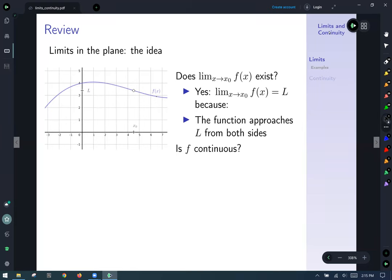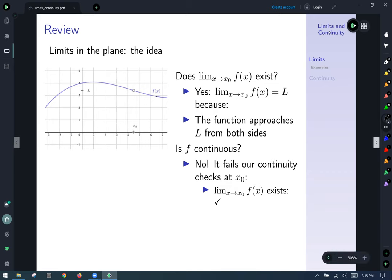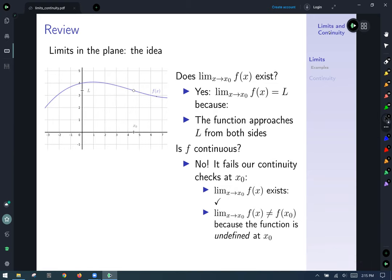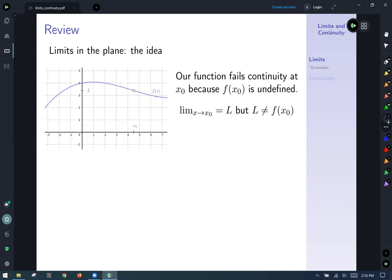So is f continuous? No, it's going to fail the continuity check at x₀. The continuity checks for a single variable: does the limit exist? Yes, the limit exists just fine. Does the limit agree with the actual output? Is the limit of f of x as x goes to x₀ the same as f of x₀? In this case it's not, because our function is undefined at x₀, so it's not said to be continuous.